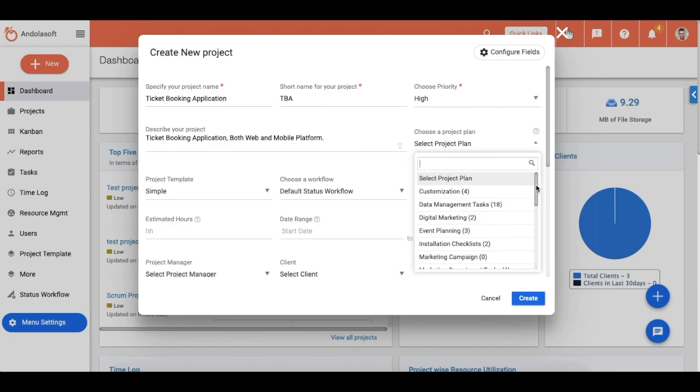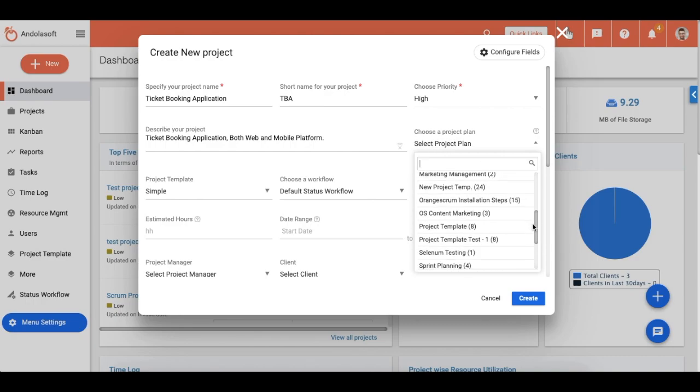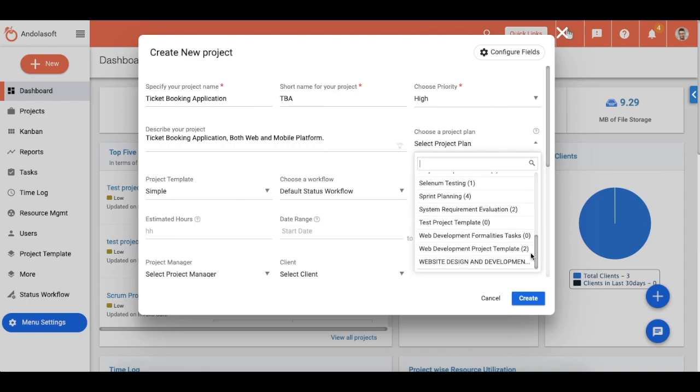You can create predefined project plans and reuse them whenever you have a relevant project. For example, you can create a project plan for a web or mobile app development project.